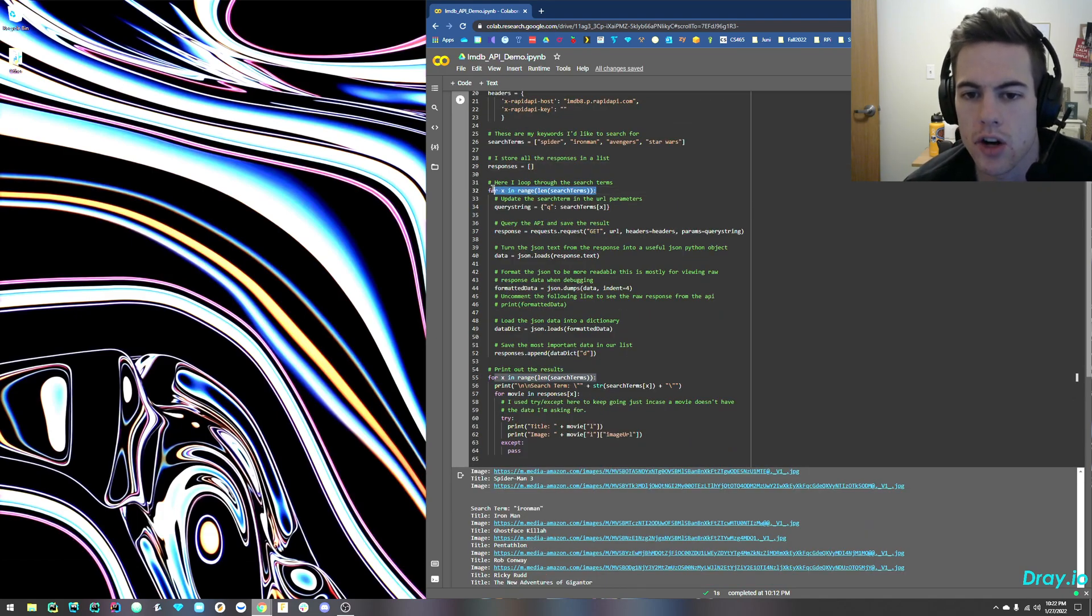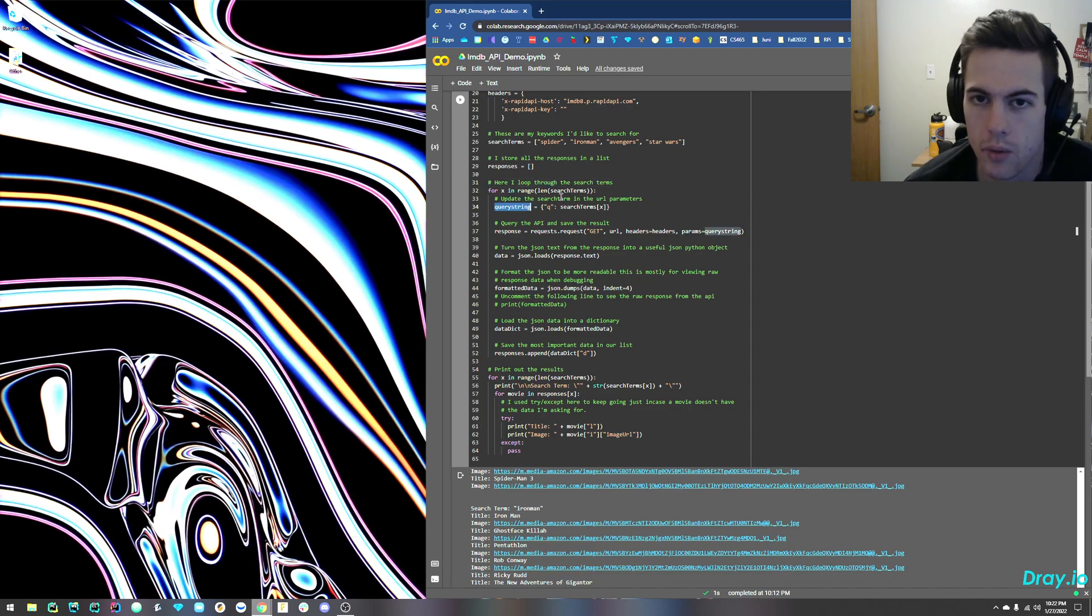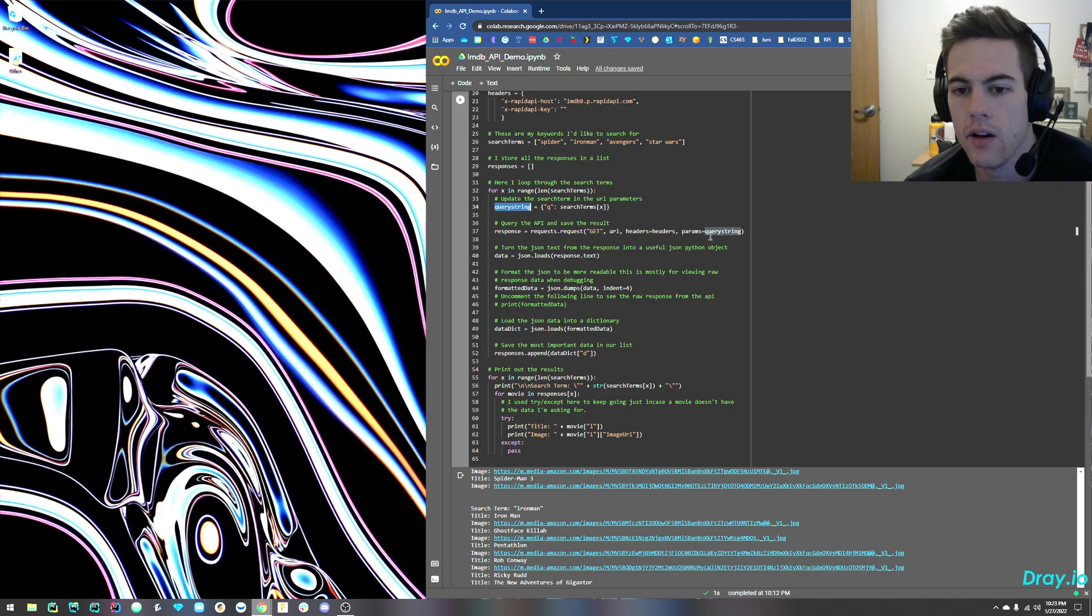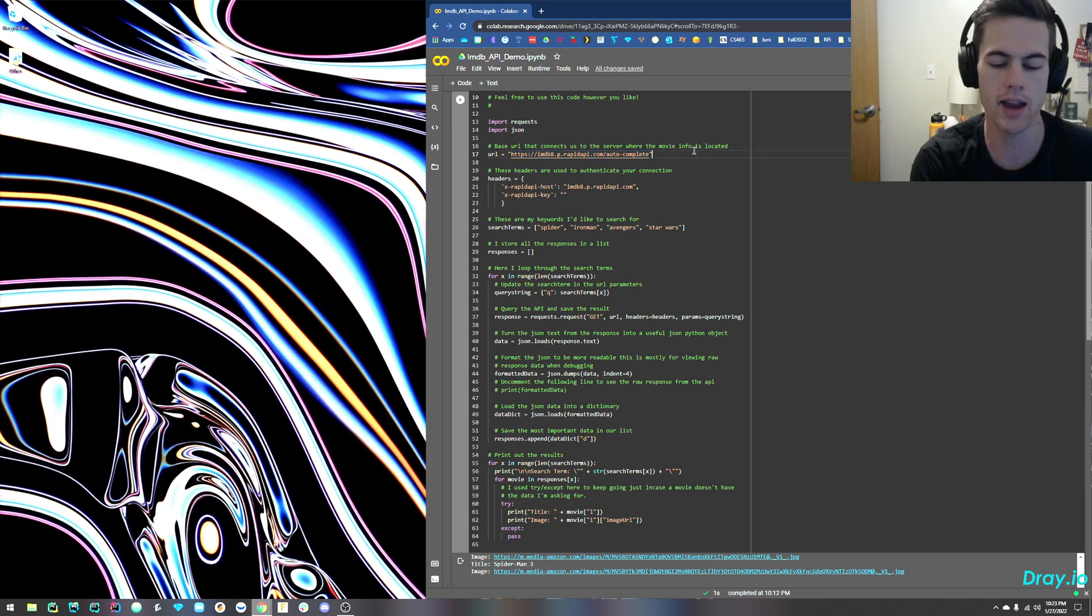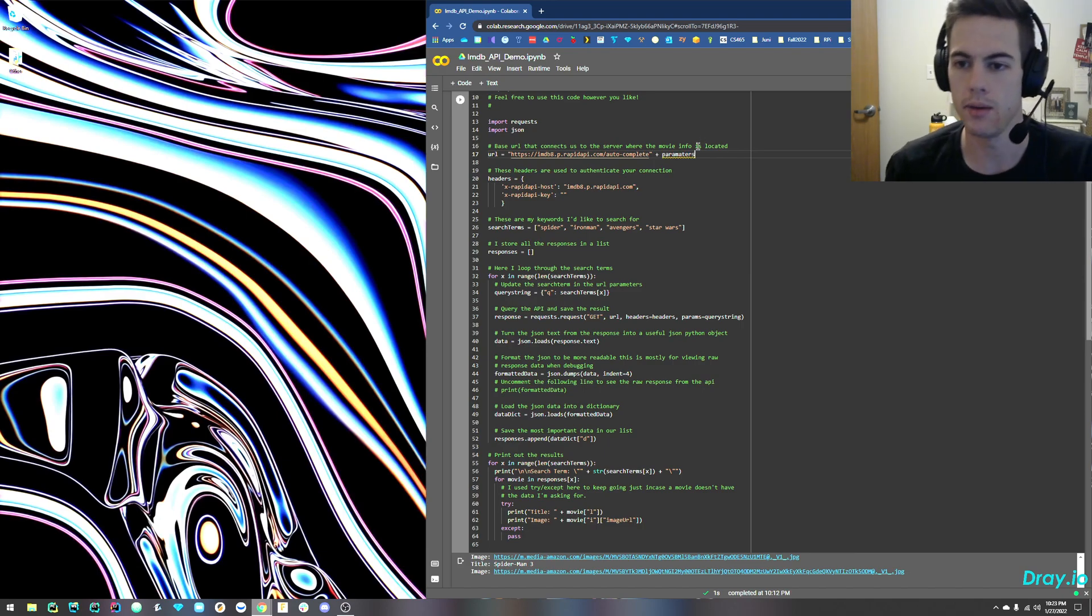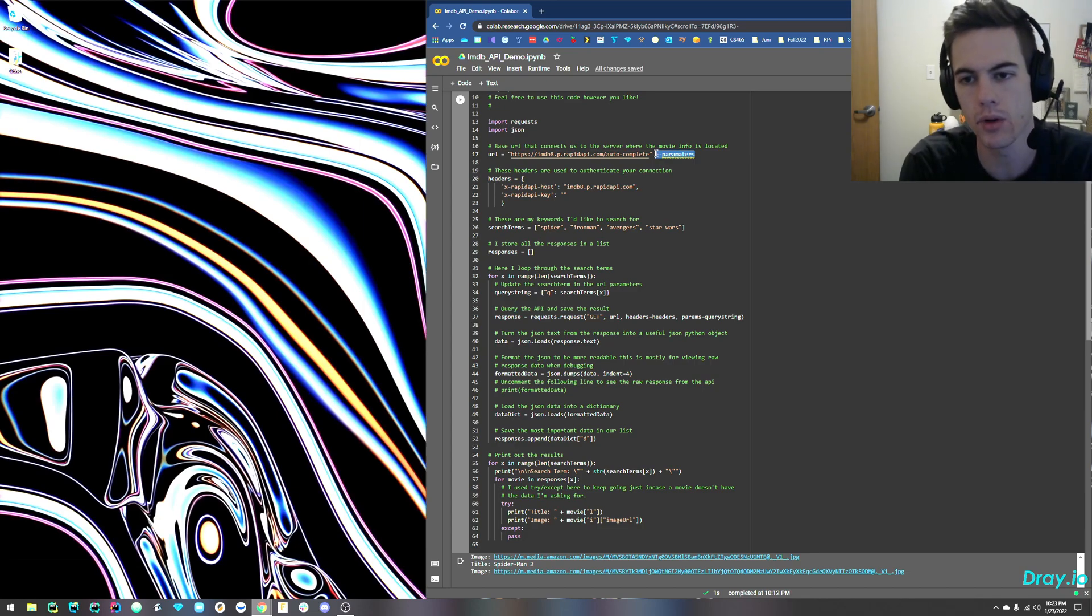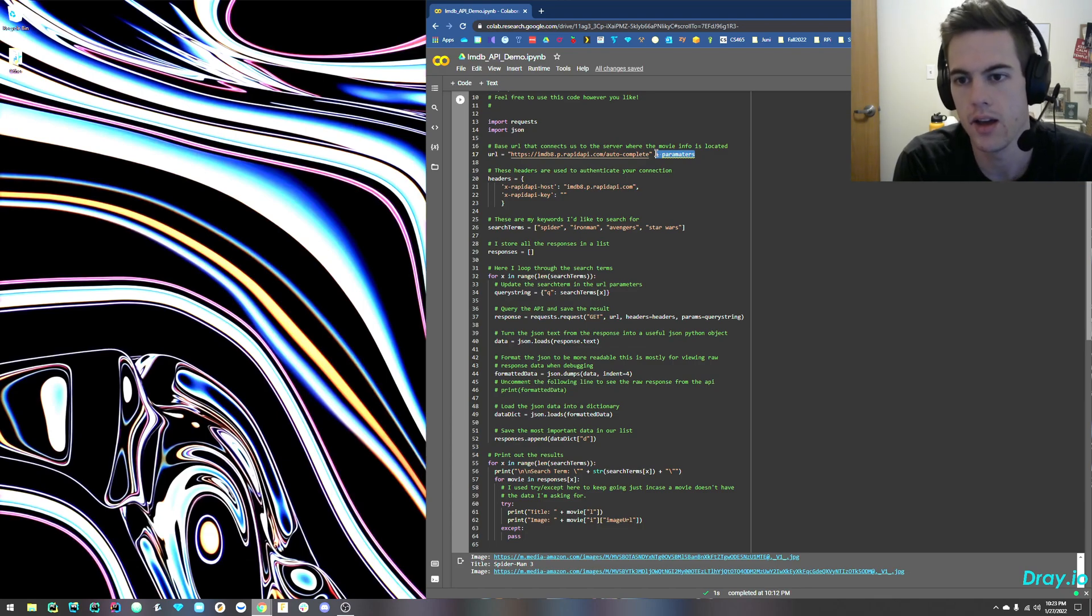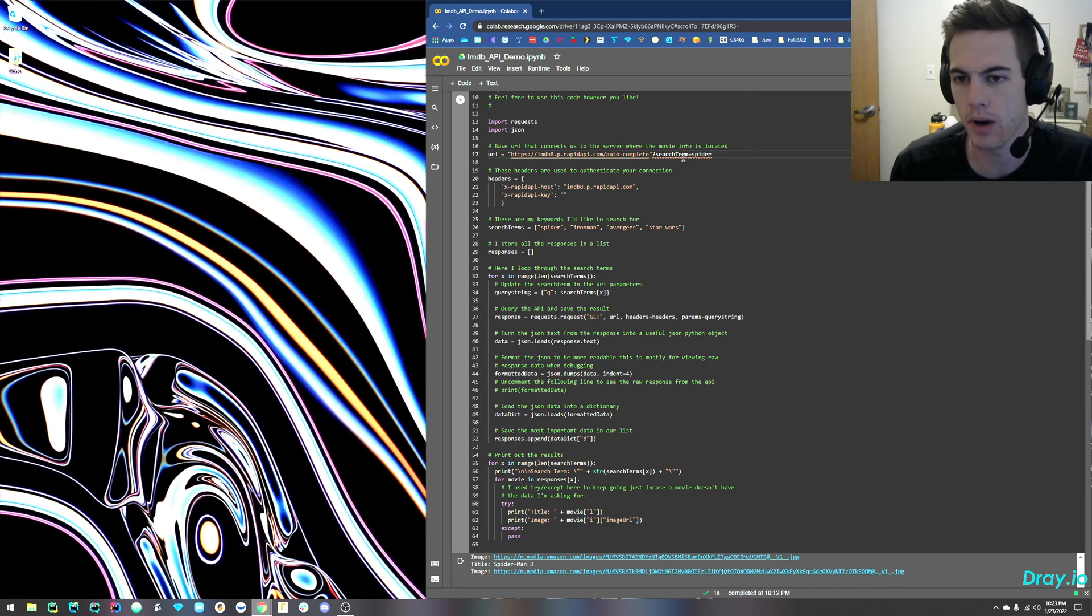And now, I'm going to start a loop that gets me through all of my search terms. Now, I've got to update the query string. What's a query string? The query string goes alongside of the request to this. So if you think of this URL as that, plus the parameters, basically, it'll be something like a question mark with some variables, like a search term. And it'll say equals, and then it'll say spider. And then it'll run a search on their API for movies with spider in their title.